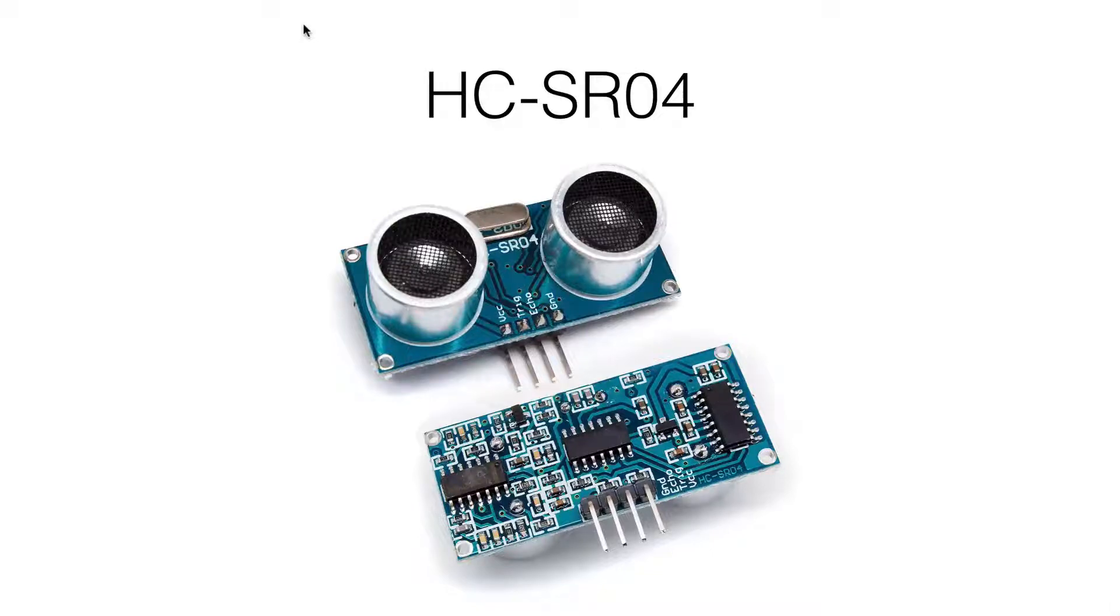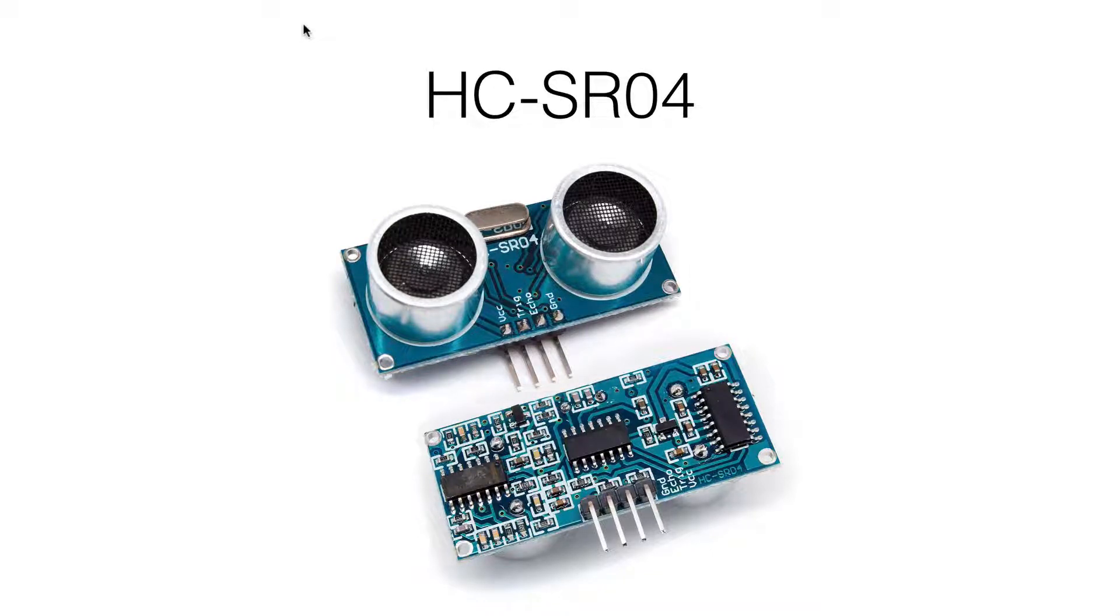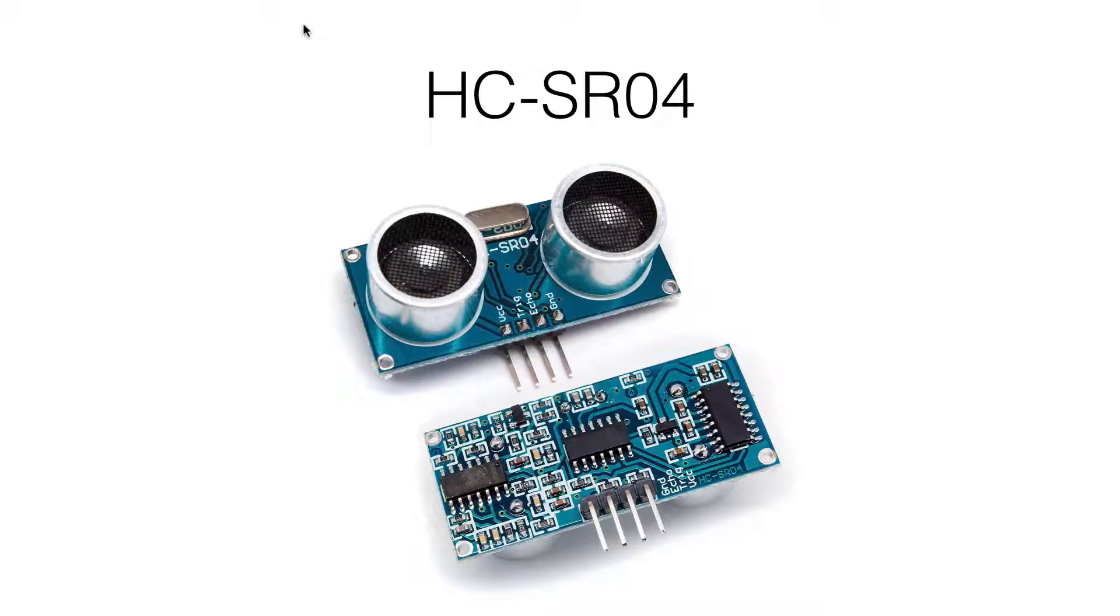HC-SR04 ultrasonic ranging module provides 2 cm to 400 cm non-contact measurement function. Ranging accuracy is 3 mm. It has 4 pins.